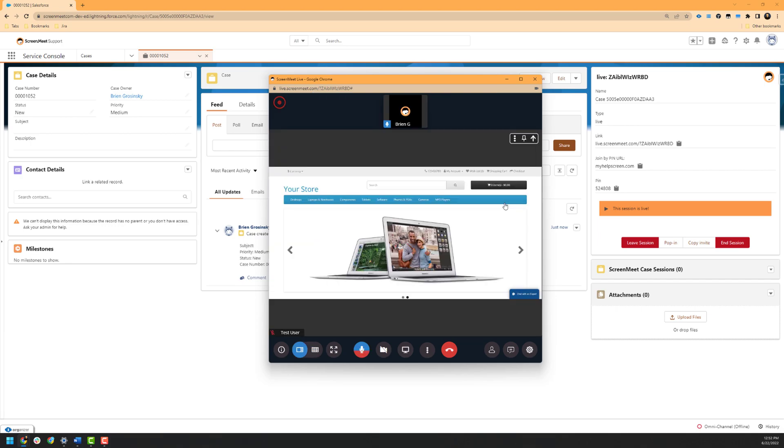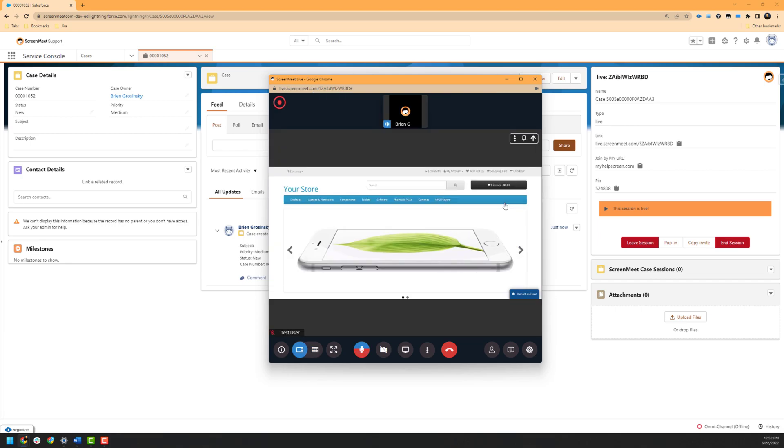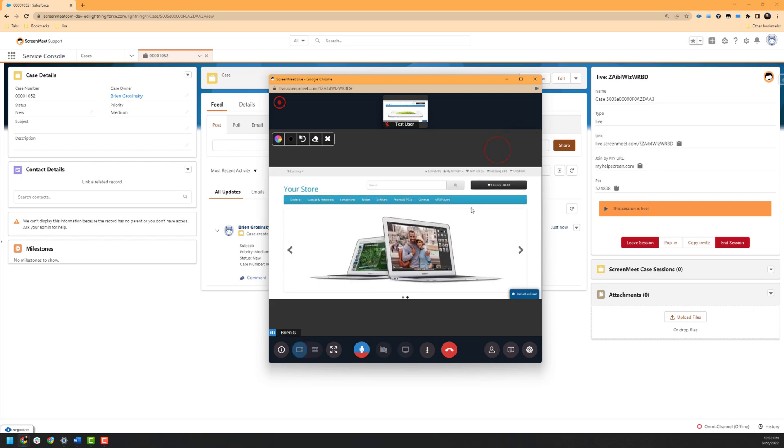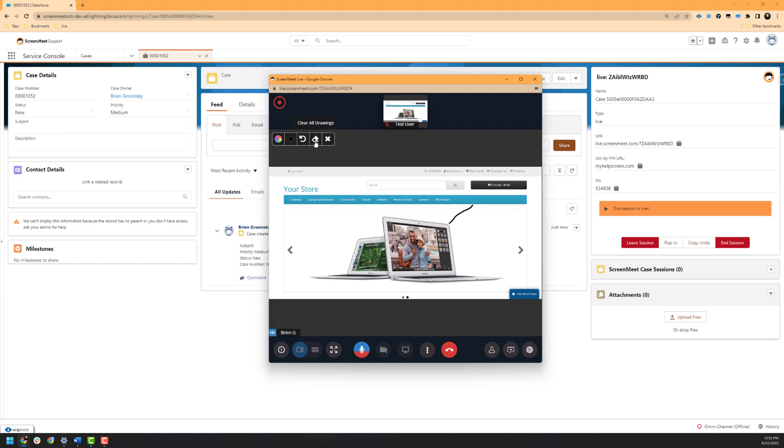Once a screen share has started, the agent can click on the three dots to the top right of the screen share and annotate or draw over the displayed web page. You can also change the color of the drawing or the size as well. Lastly, we have our options to undo the last drawn action or to clear all drawings. Once you are done with the annotation phase of the session, you can click on the stop drawing option.